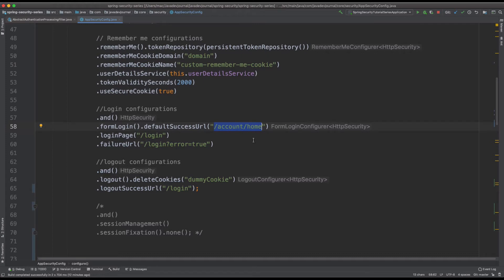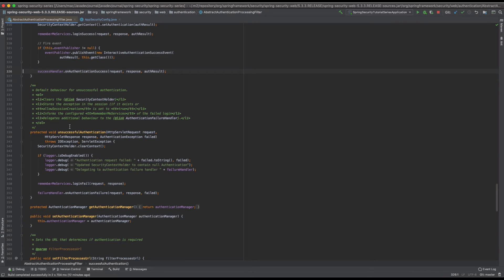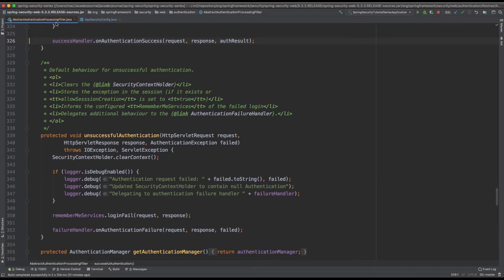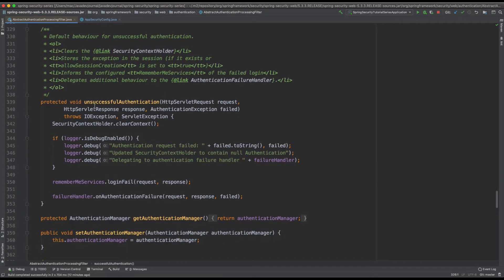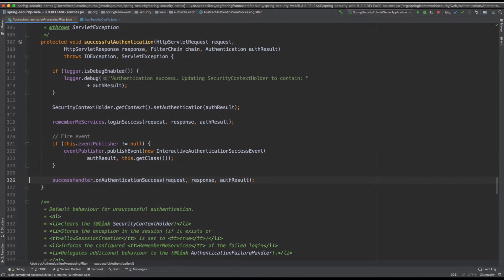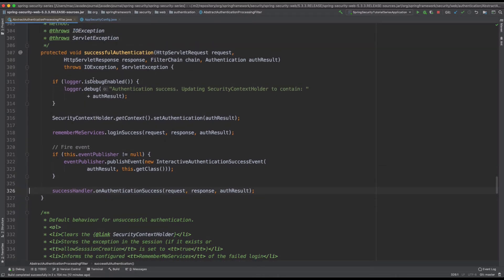Let's see something in action before we get into more technical detail. I'm going to put a debugger into our AbstractAuthenticationProcessingFilter. This filter is called once successful authentication is done, and I'm interested in the success handler and the different configurations available within it.